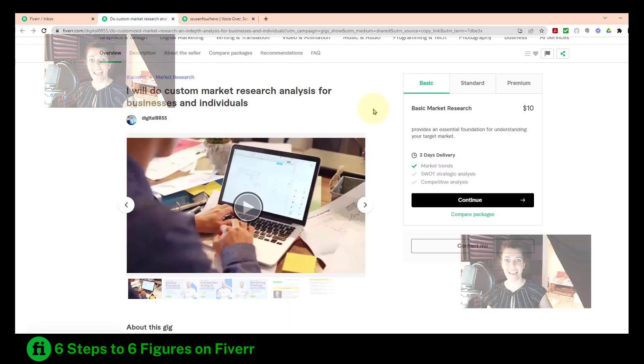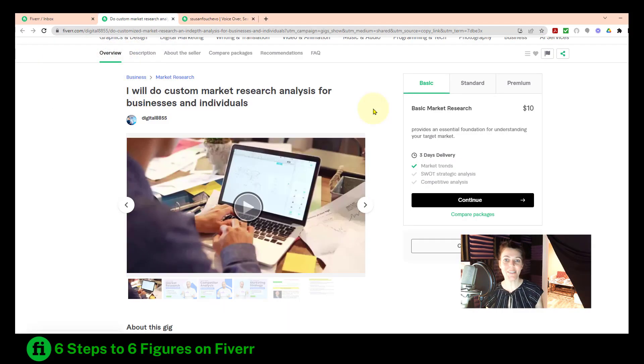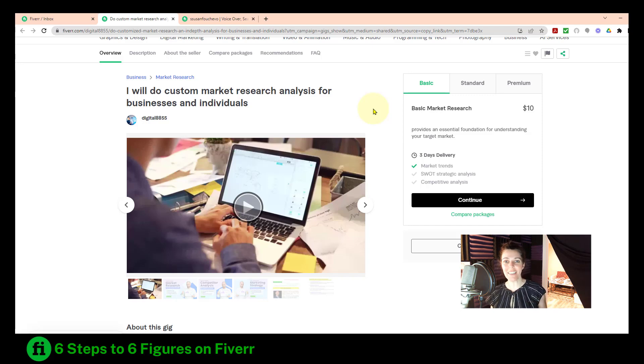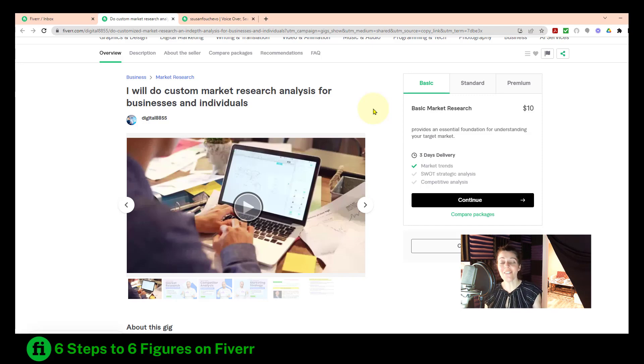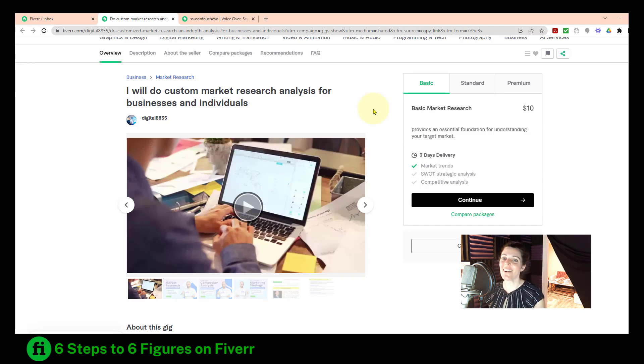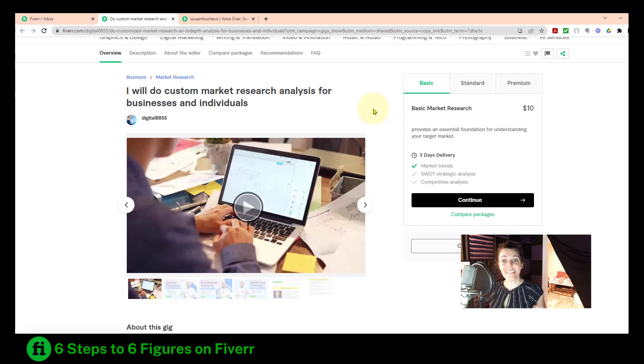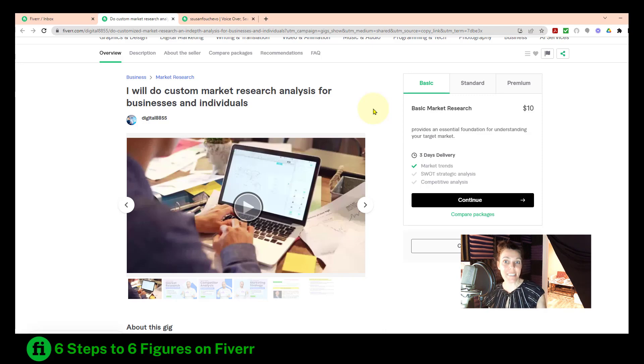Hey, I'm Susan Foucher and welcome to my channel, Six Steps to Six Figures on Fiverr, where I talk about how to make money on Fiverr.